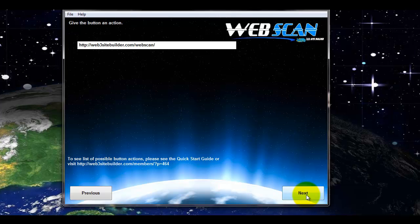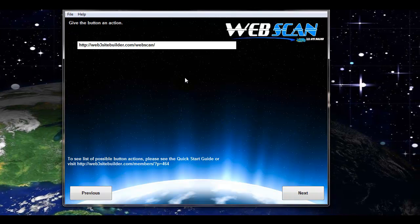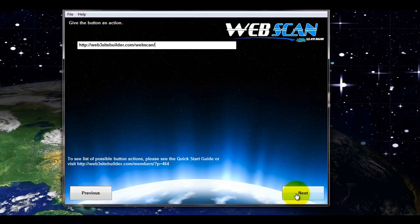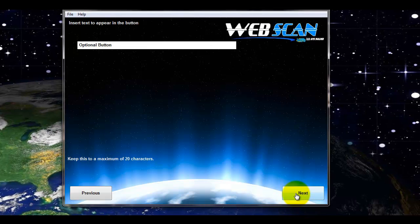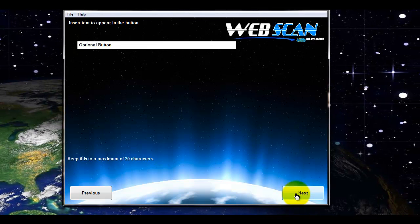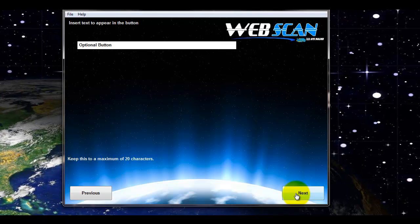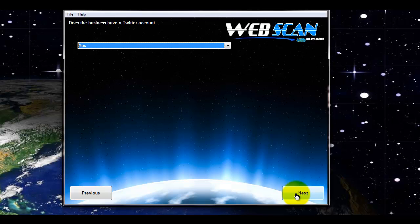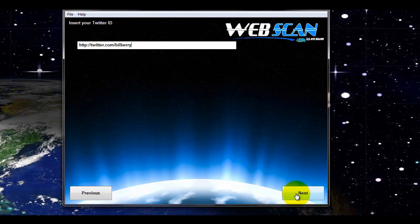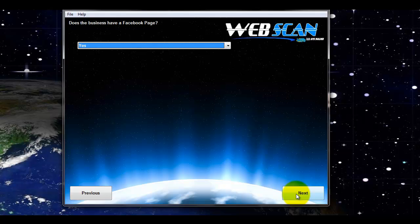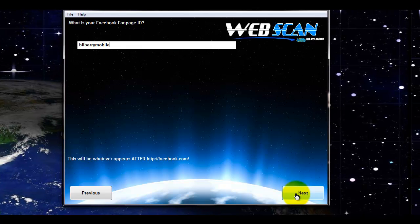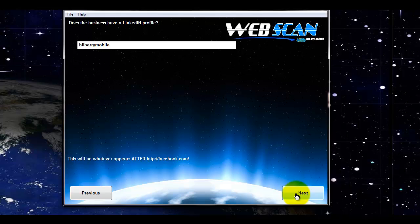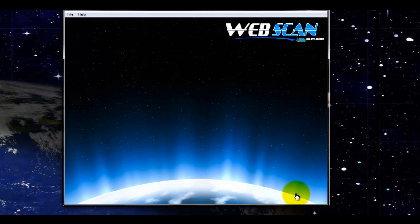You give the button an action. In this case, we're just taking it straight back to the page that we're on. And give the button text whatever you want it to say. And then you're just going to go through the various social media accounts. If it's got Twitter, Facebook, whether you want them or not. And if you do, it will ask you for the IDs or URLs.